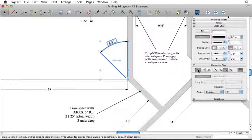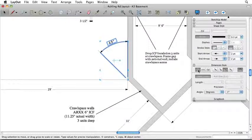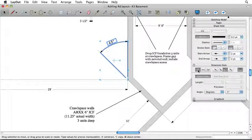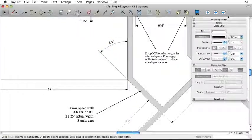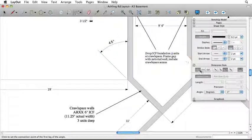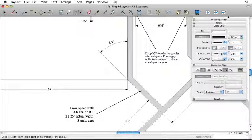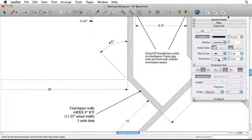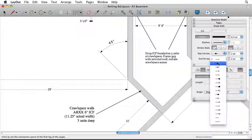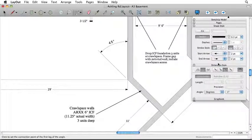Any changes made to a selected dimension will only affect the selected dimension string or strings. With nothing selected, changes to the Shape Style and Dimension Style will affect the default settings of the Dimension Tool for the current file.